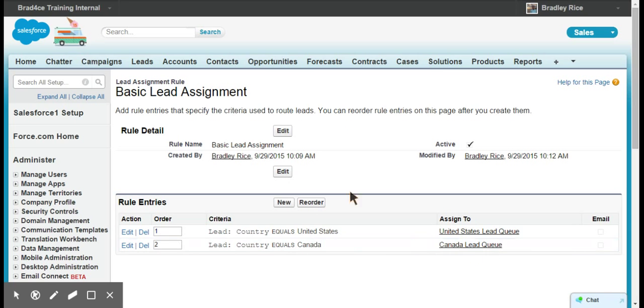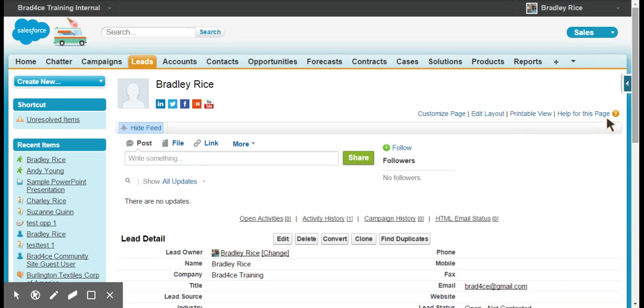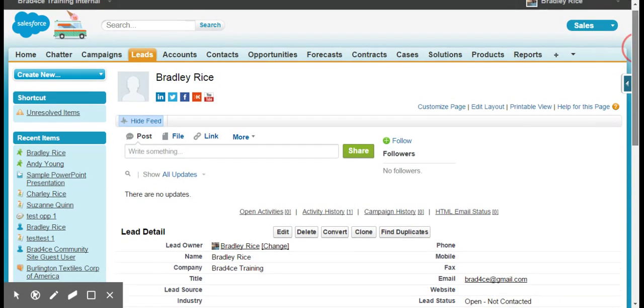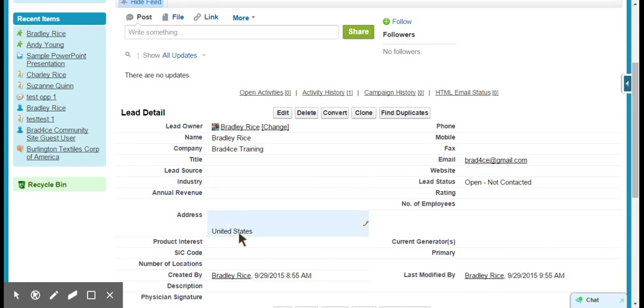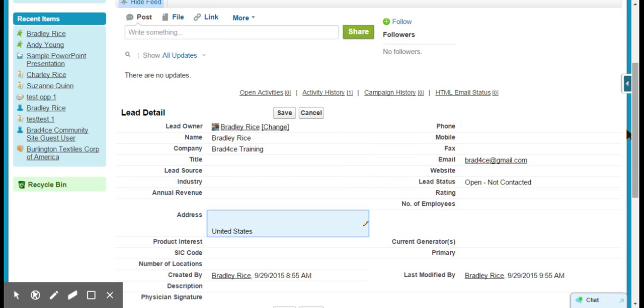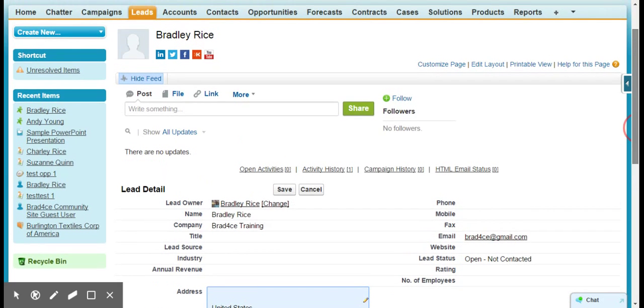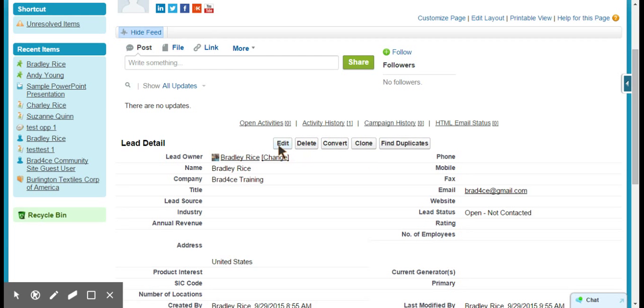This is active, so let's go check out a lead. We have my test lead that I'm using, and you can see that I have the country set to the United States. To test this right now, you can see that it's in my ownership, but I want it to go to the lead queue. What I'm going to do is click Edit on this lead.